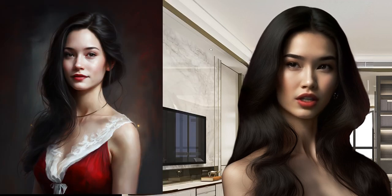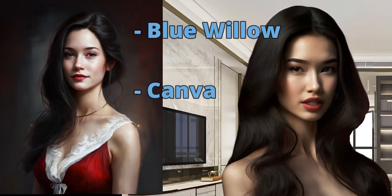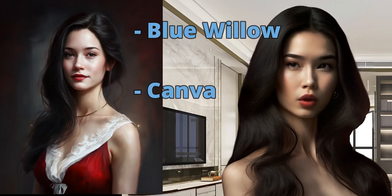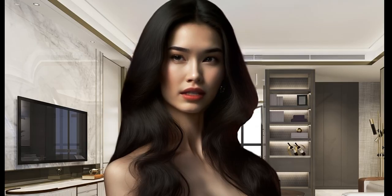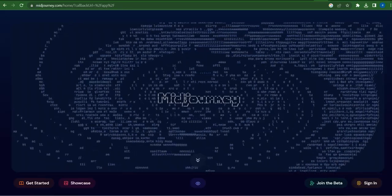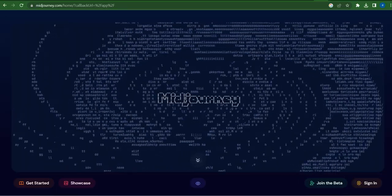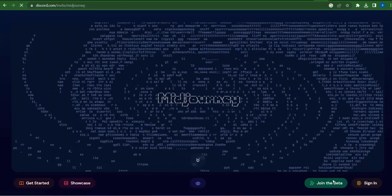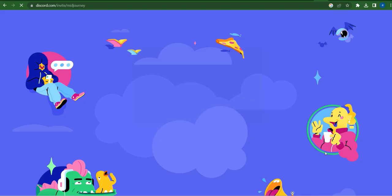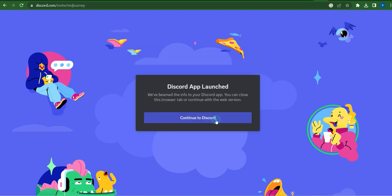But how does Midjourney stack up against other image processing tools, like Blue Willow and Canva? To find out, we've decided to conduct a small experiment. We've tasked each of these tools with generating an image based on the same piece of text, and we're going to compare the results to see if there are any noticeable differences.